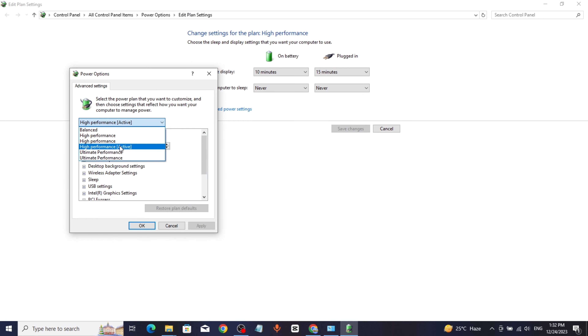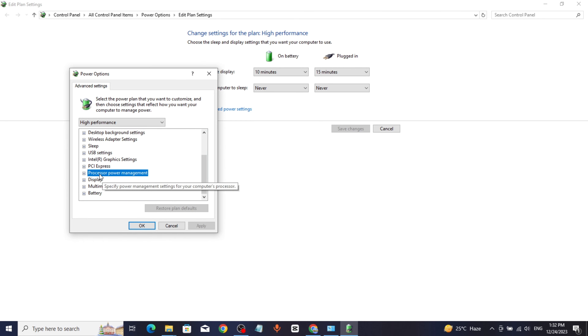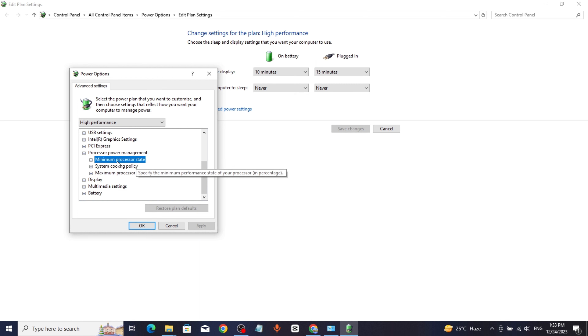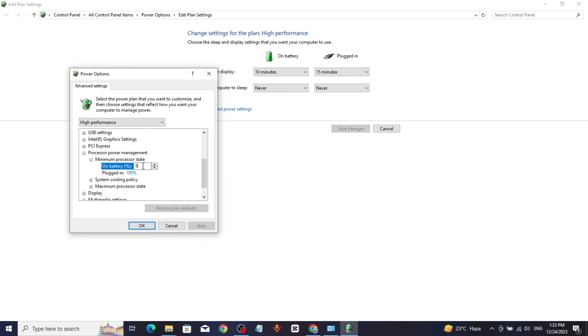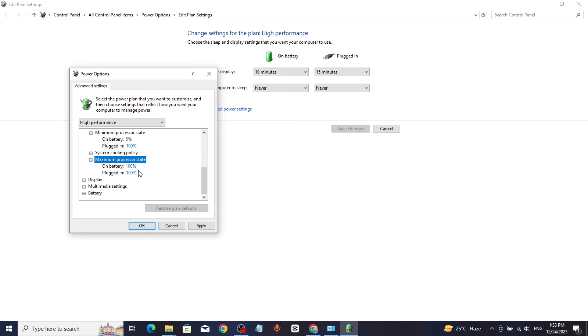Click on processor power management, change the minimum processor state to zero percent, change the maximum processor state to one hundred percent, then click apply and click OK.